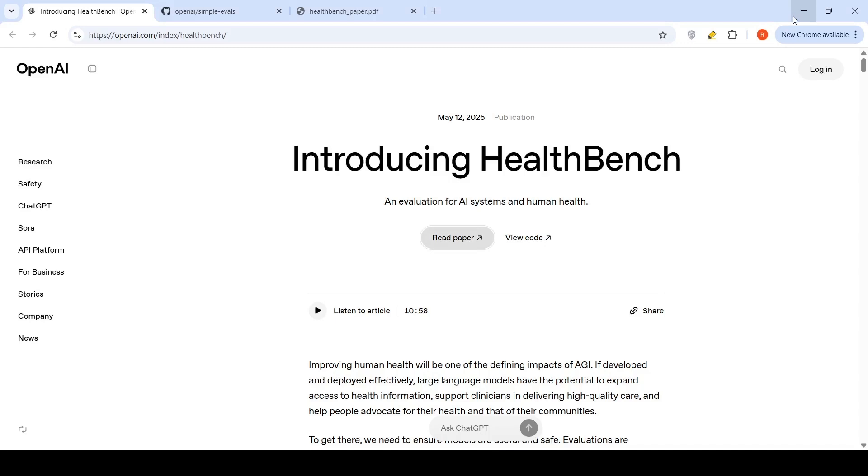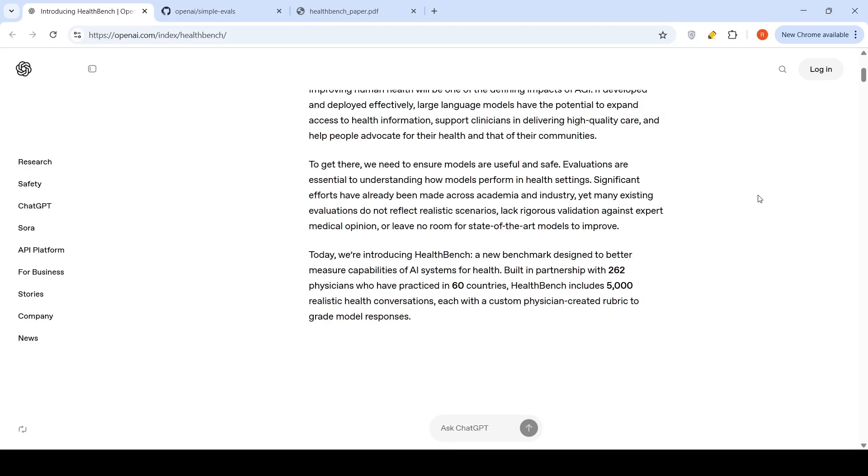An exciting development for those working on large language models in the healthcare domain: OpenAI has introduced HealthBench. Now, what is HealthBench?